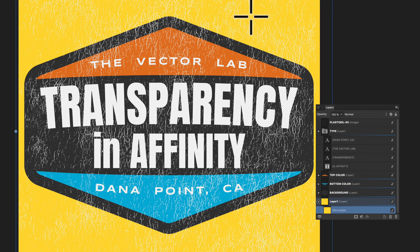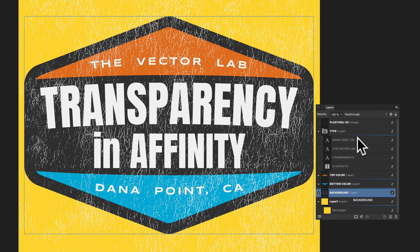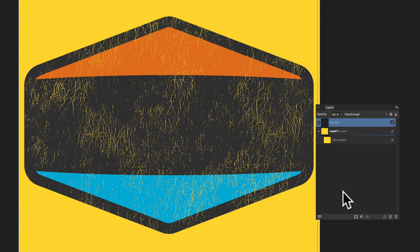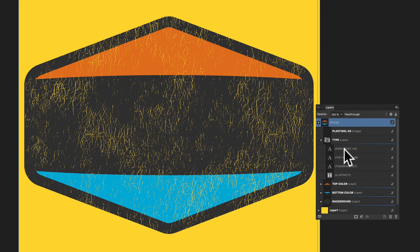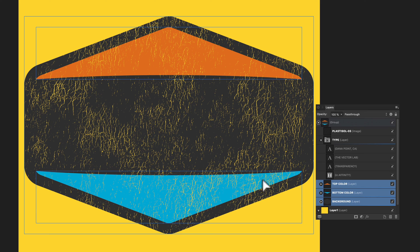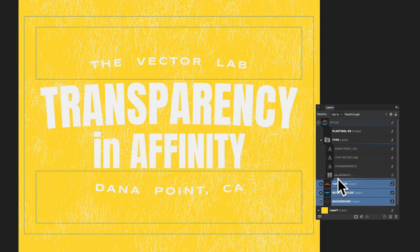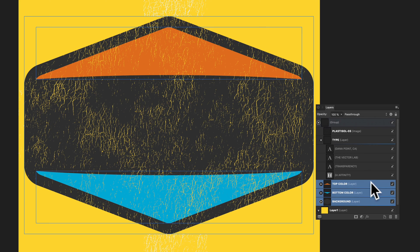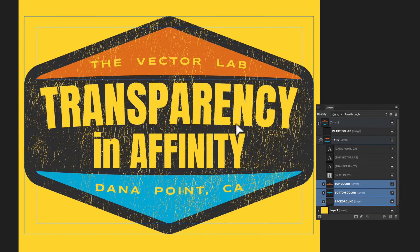The problem here is the texture is being knocked through that background color, and in this case we don't want that. So what we need to do is select everything but the background and group it. You'll notice the type has disappeared, because the type is all in a group. What we need to do is drag these triangle shapes and the hexagon shape into the same layer hierarchy as the type — not here, but there. Now all that transparency is being knocked through the design, but not our background color.